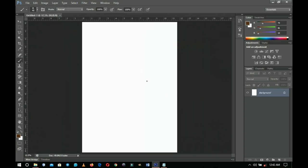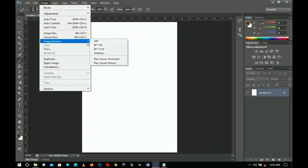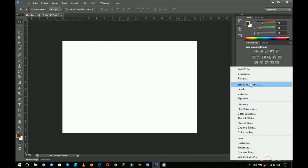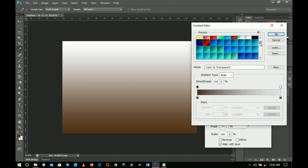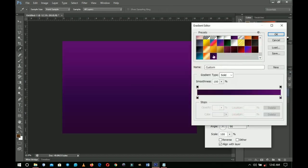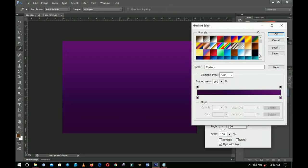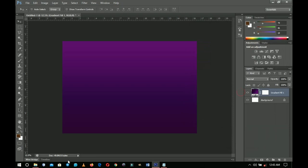Once it opens in portrait mode, go to Image, then Image Rotation, and change it either 90° clockwise or anti-clockwise. First things first, go to the layer adjustment, go to Gradients — I've already set a gradient to use. These are the hex codes if you want to use them. Click OK, then OK again, and you can move on.